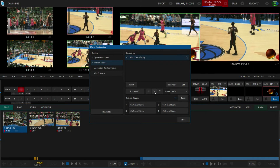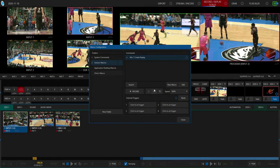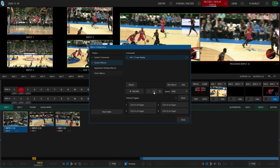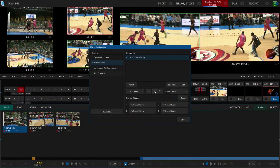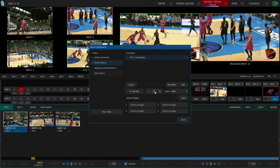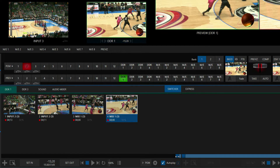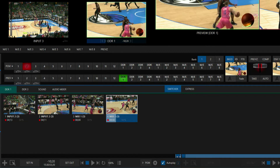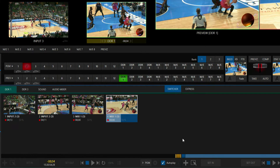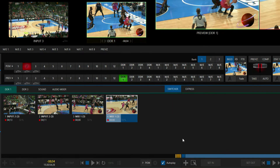Let's fast forward the game a little bit — there's some action on the court — kicking it out, going in, and there's a foul on the play. Let's hit the Play button on that macro. Now I have created that clip down here in my DDR1, and I can preview it and watch this clip back in slow motion at 50% to see where the foul is. That's another way to create an instant replay using macros — a lot of really powerful tools within the TriCaster 2 Elite.